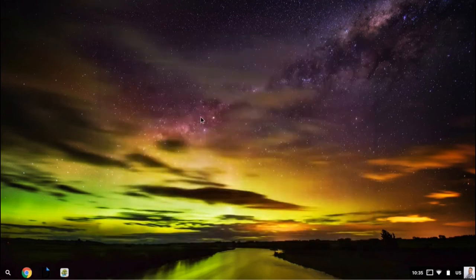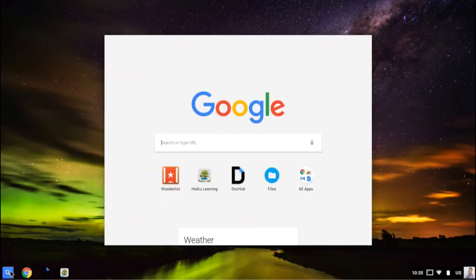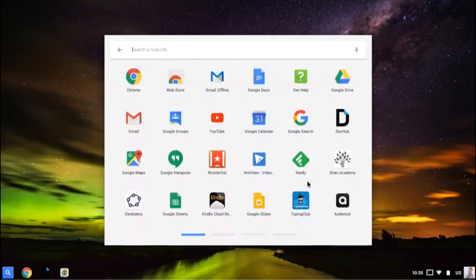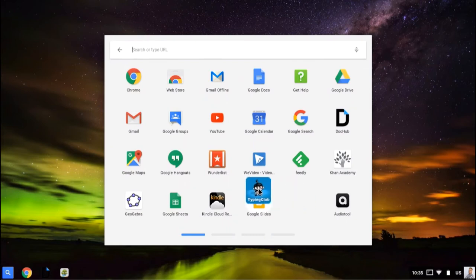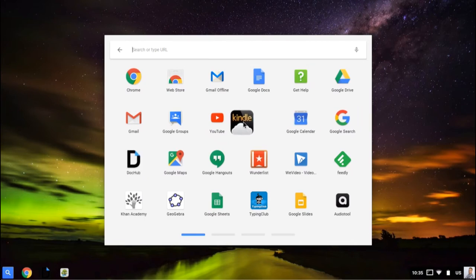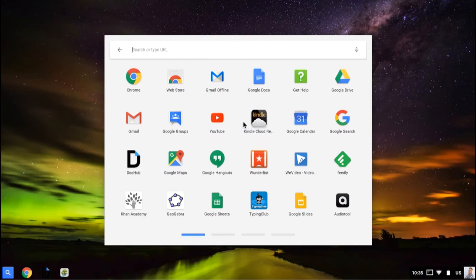If I want to rearrange my applications in the launcher, I'm going to click the magnifying glass and then click all apps. I can drag and drop these. So if I want to move Typing Club, I can move that over. Or if I want to move my Kindle Cloud Reader up into a different row, I can simply left-click and drag and drop.